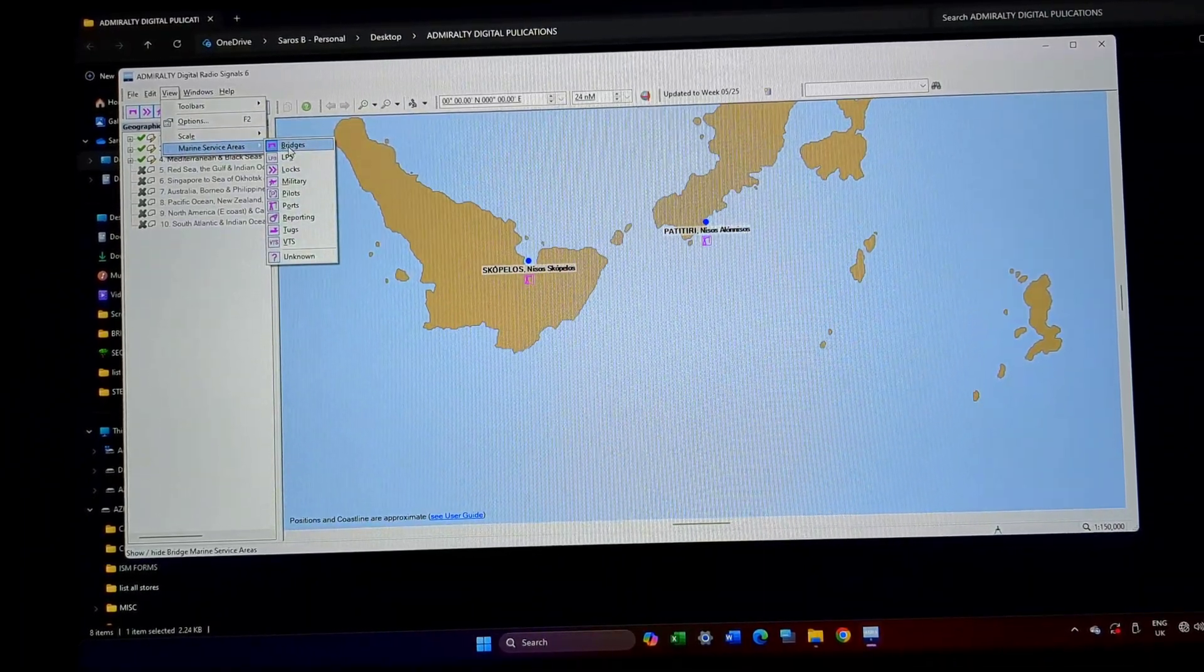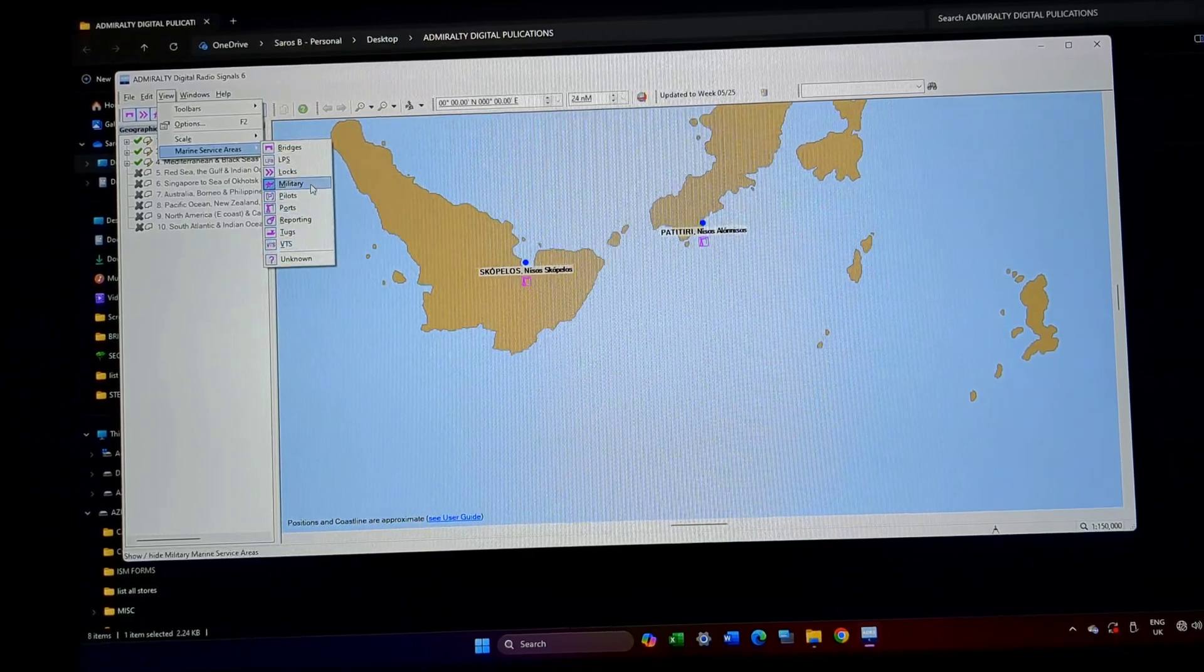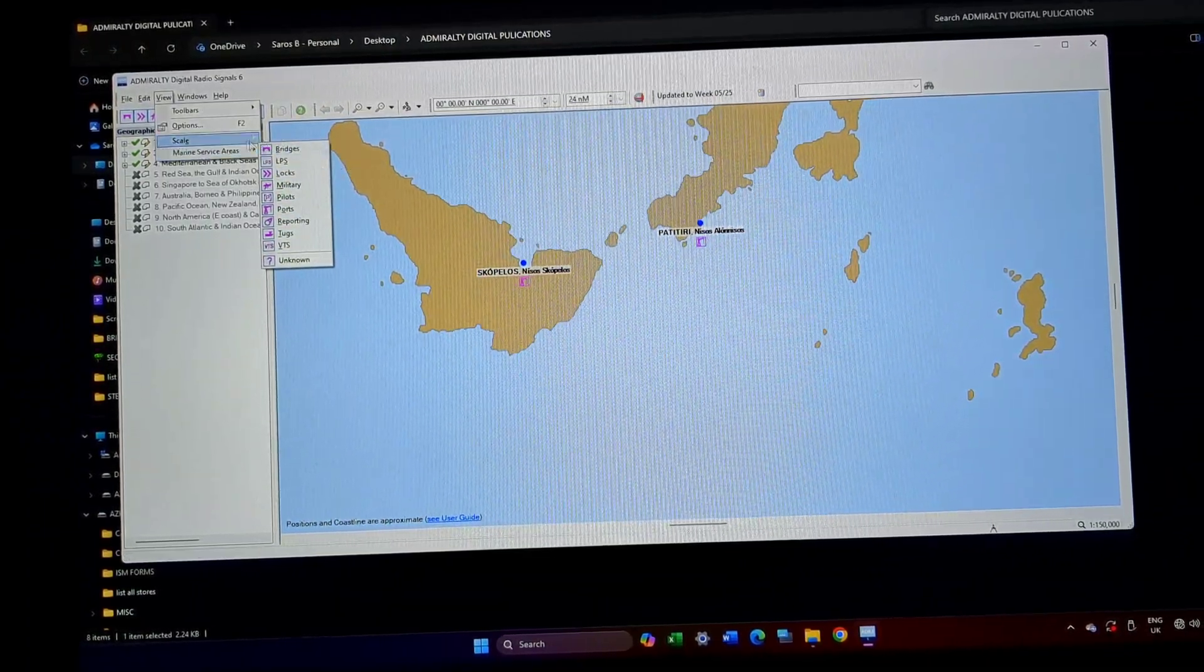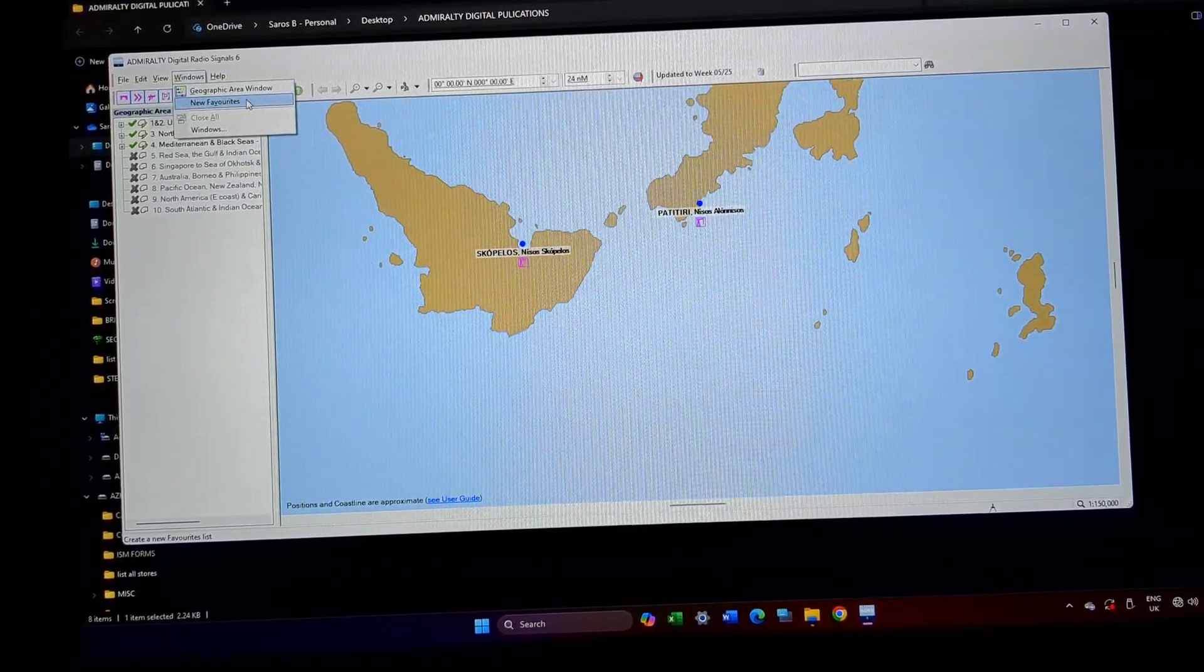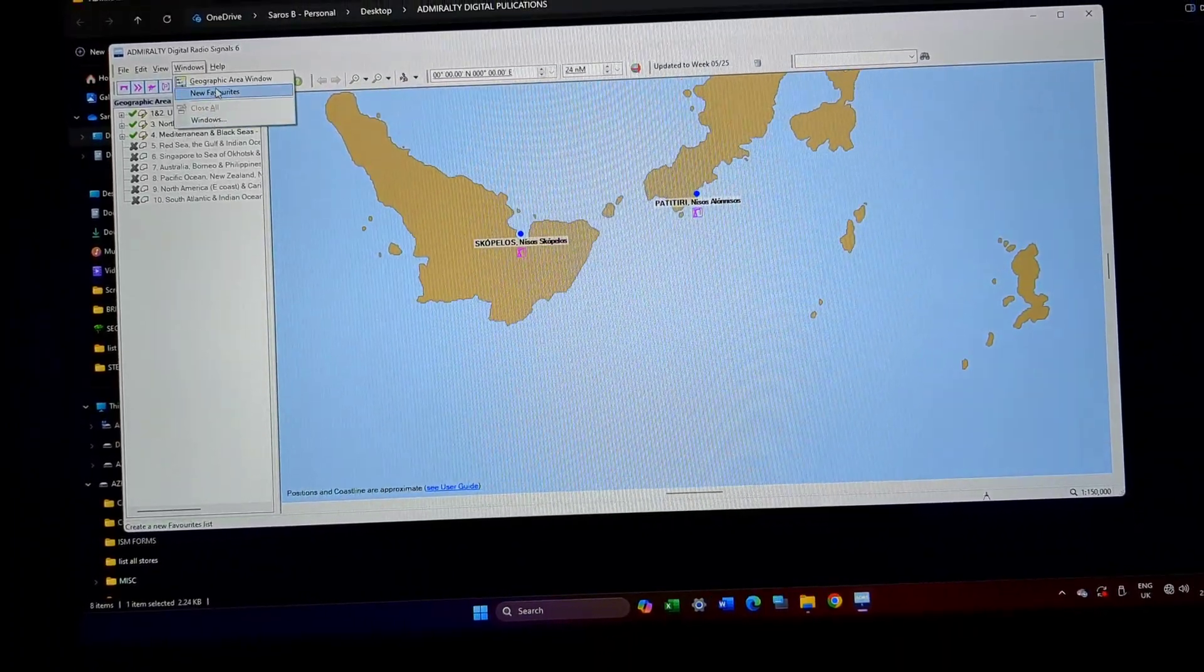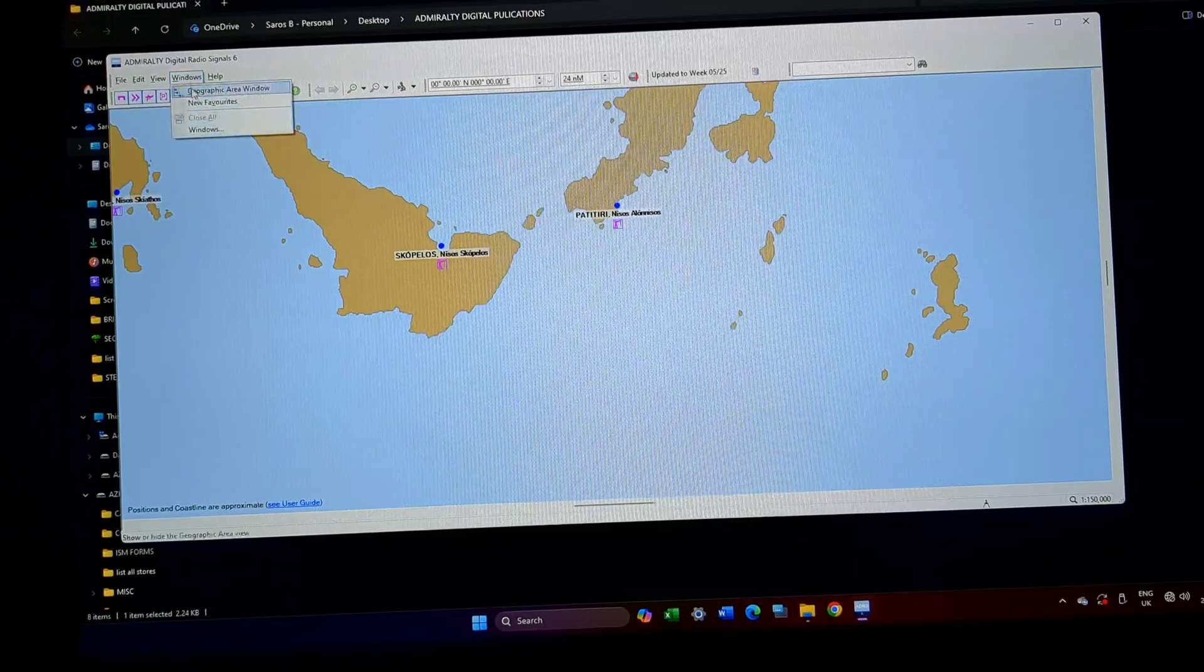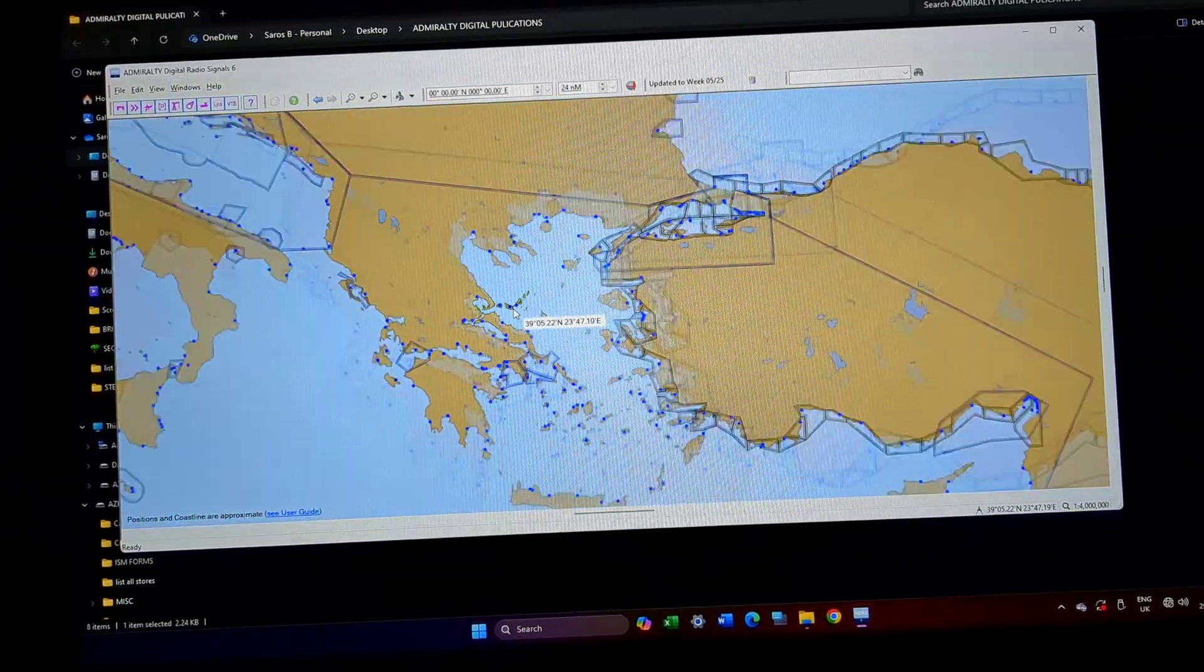Next comes scale. Scale is for the scale of how you are going to view the chart. Then marine services, bridges, GPS logs, military, whatever options are there will be displayed on your chart. Next, windows comes up. There is an option of geographical area window.